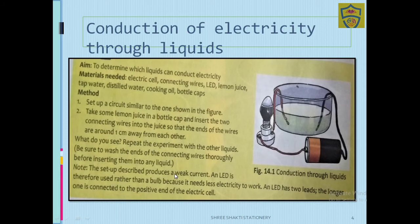The setup produces a weak current, and an LED is used rather than a bulb. Because the current produced is weak, we use an LED instead of a bulb.